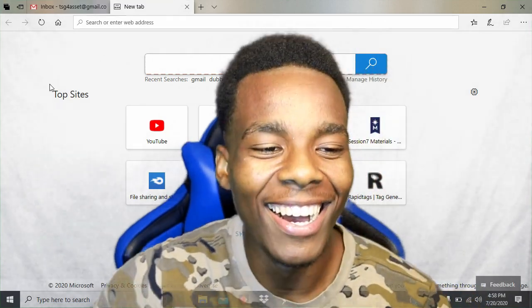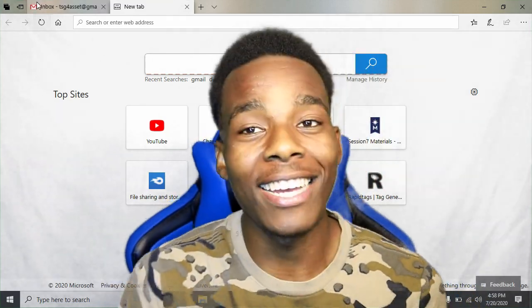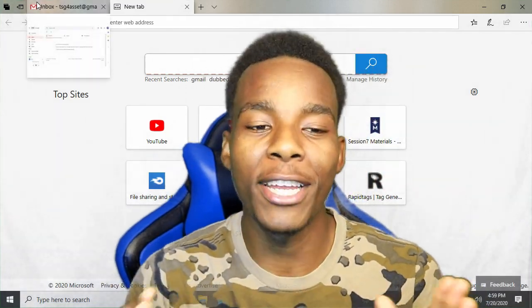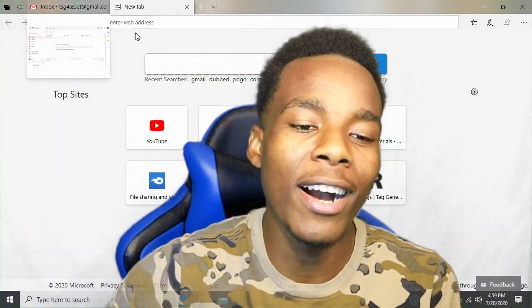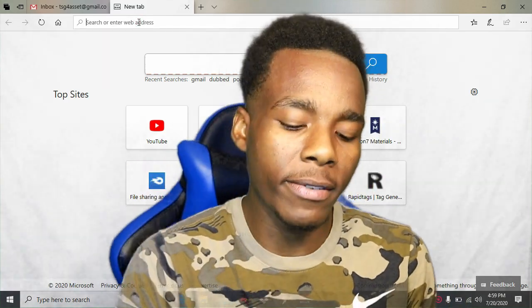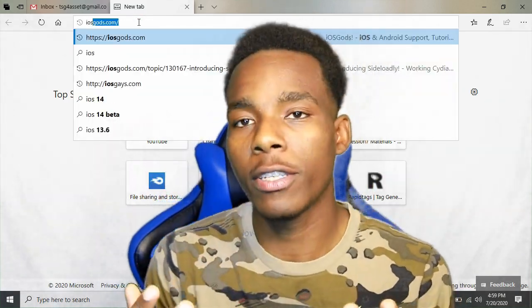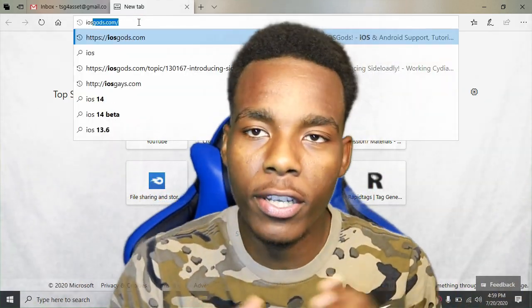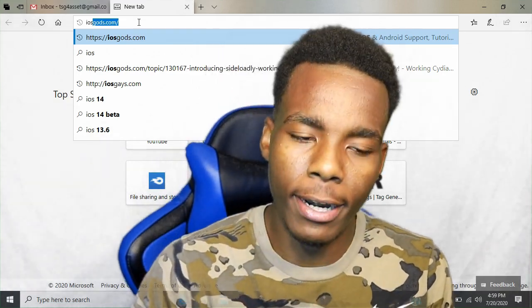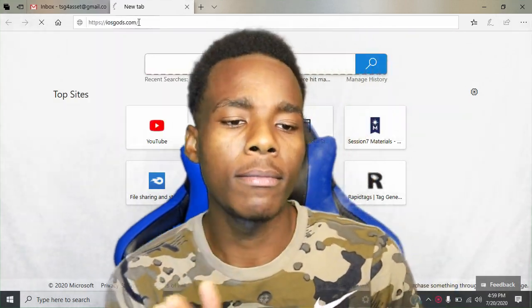Alrighty guys, so the first thing that you need to do in this video is you want to go on the iOS God's website. Let's go on here guys — it's called iOS God's website dot com, so guys, go on there right now, boom.